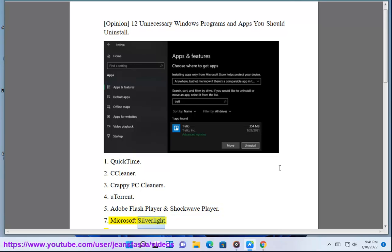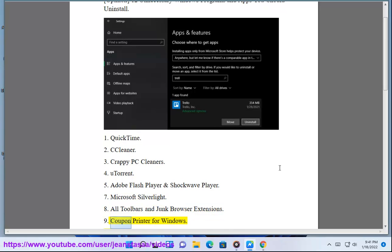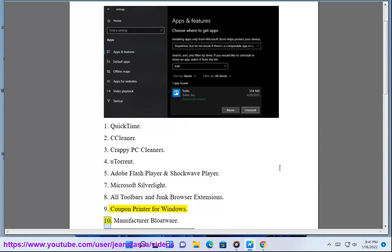Number 7: Microsoft Silverlight. Number 8: All Toolbars and Junk Browser Extensions. Number 9: Coupon Printer for Windows.